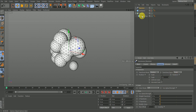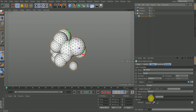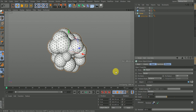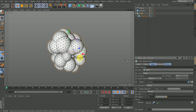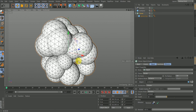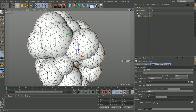I'll go back to the Cloner and increase the count — I can make it 30, giving me 30 clones of the sphere. You'll notice these spheres are intersecting, which doesn't look nice, but that's where the dynamics will come into play.